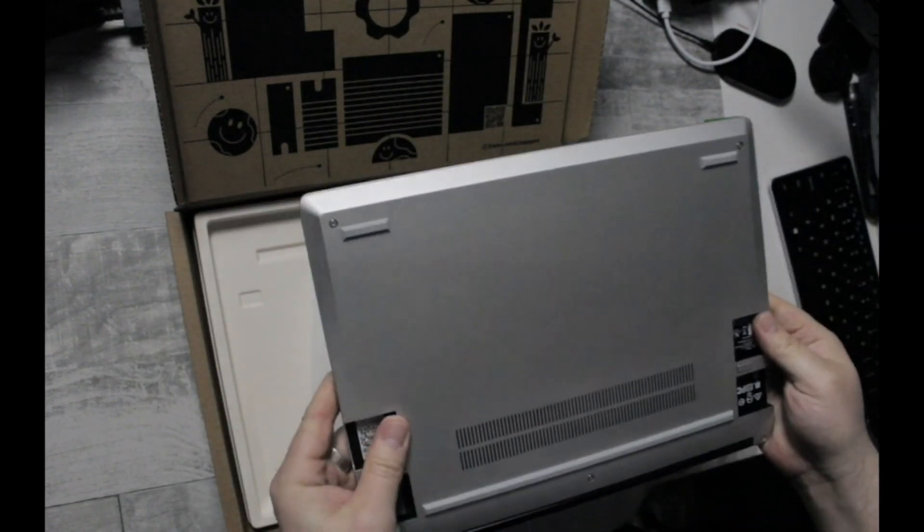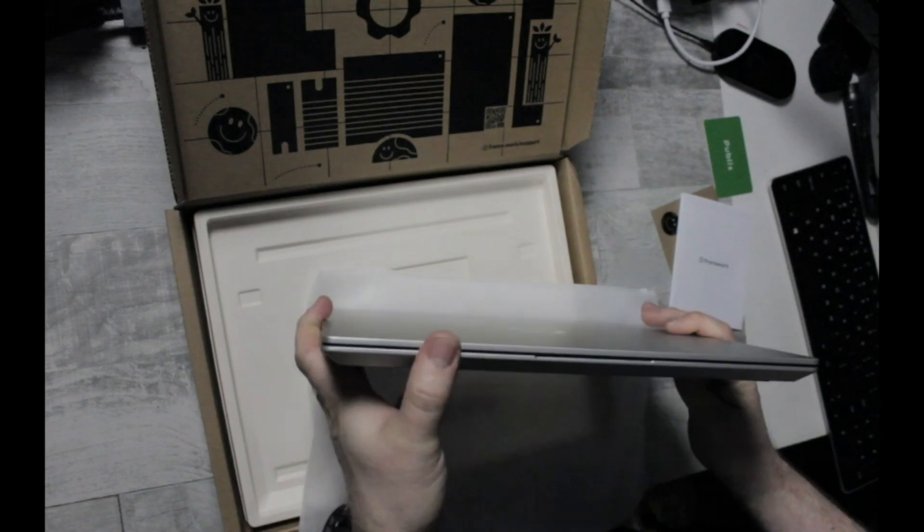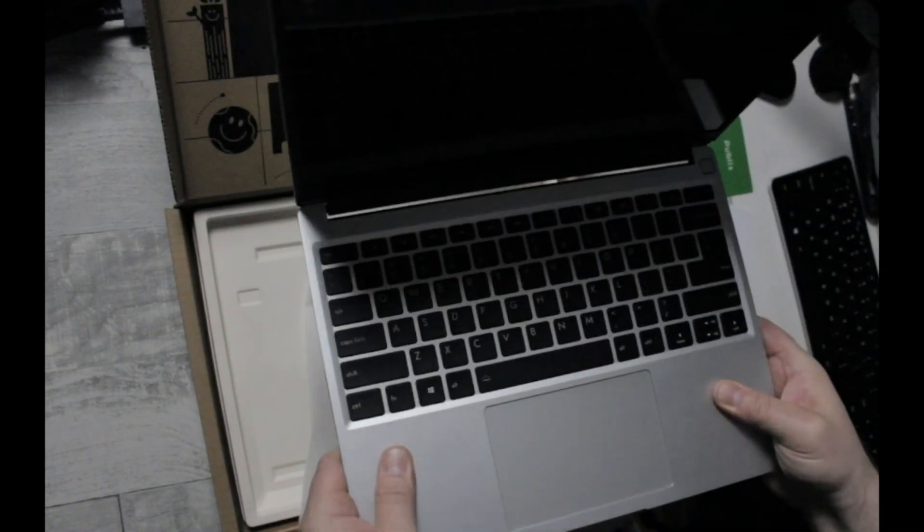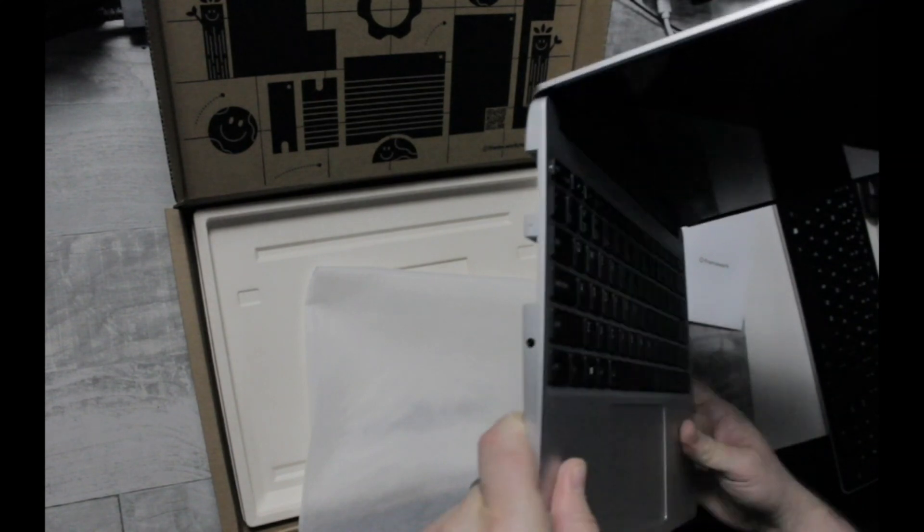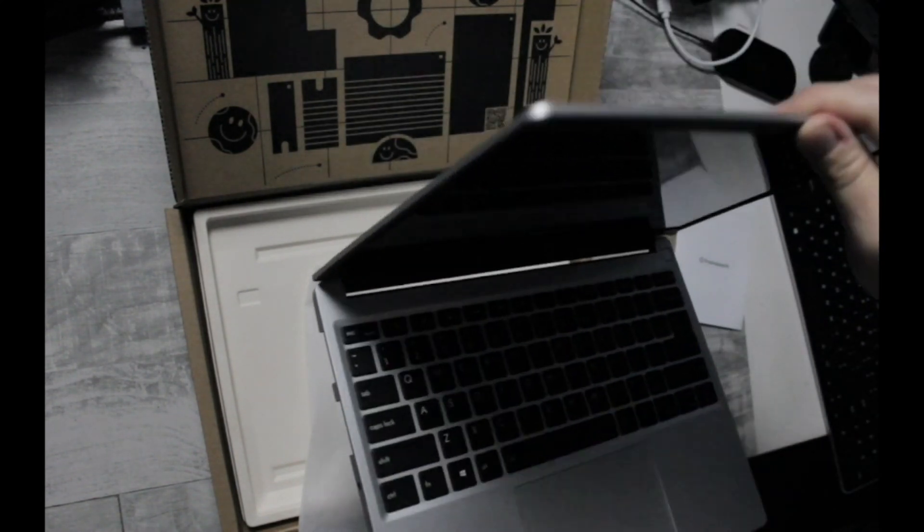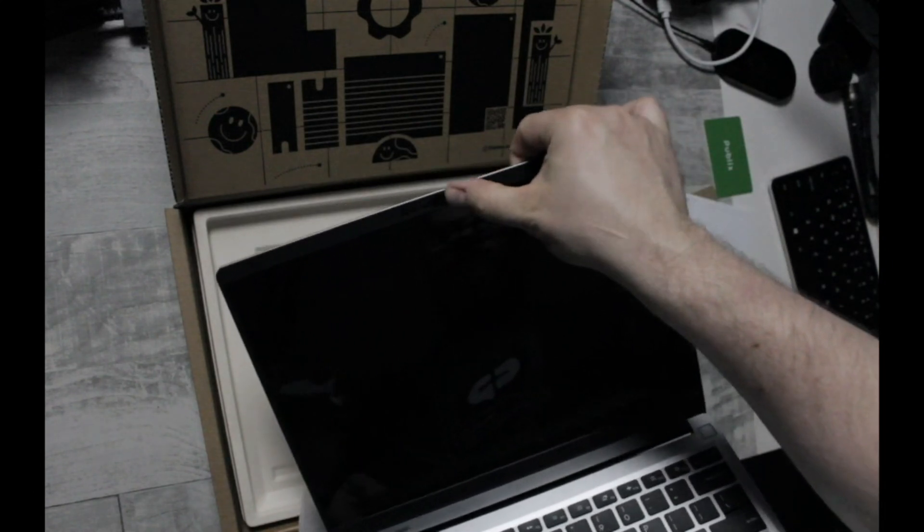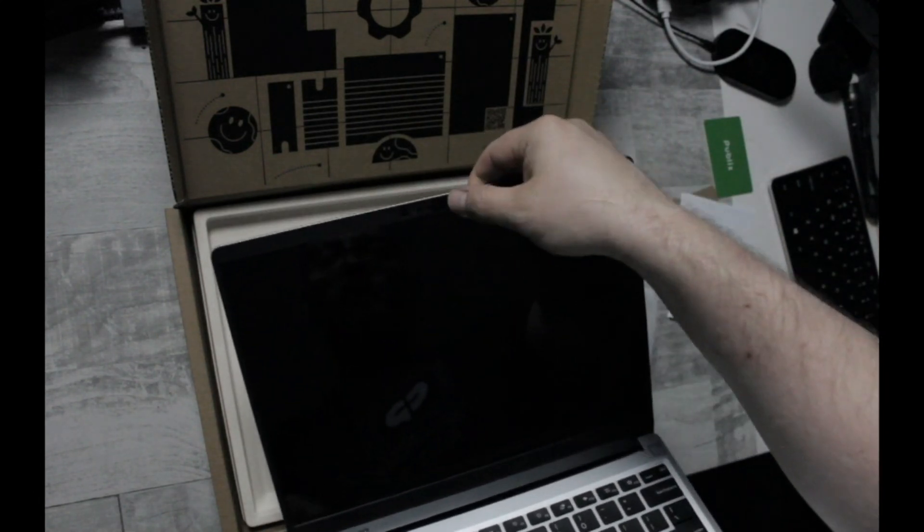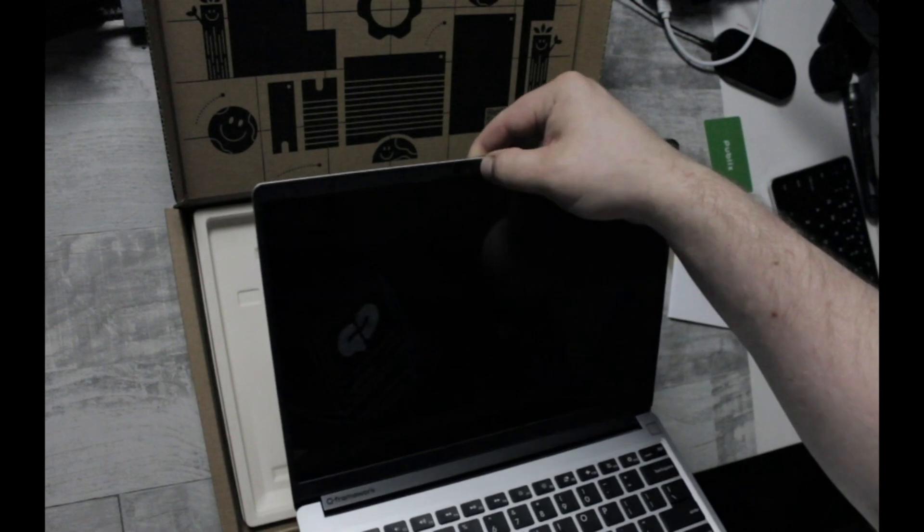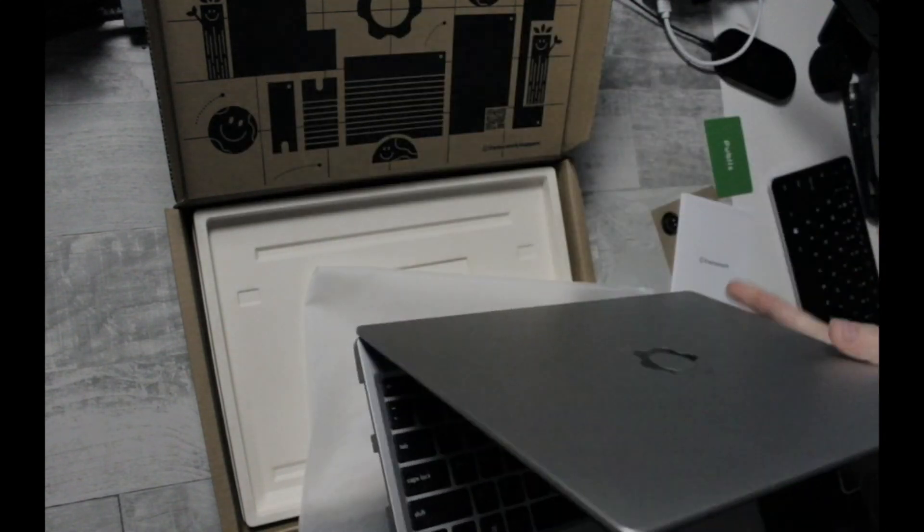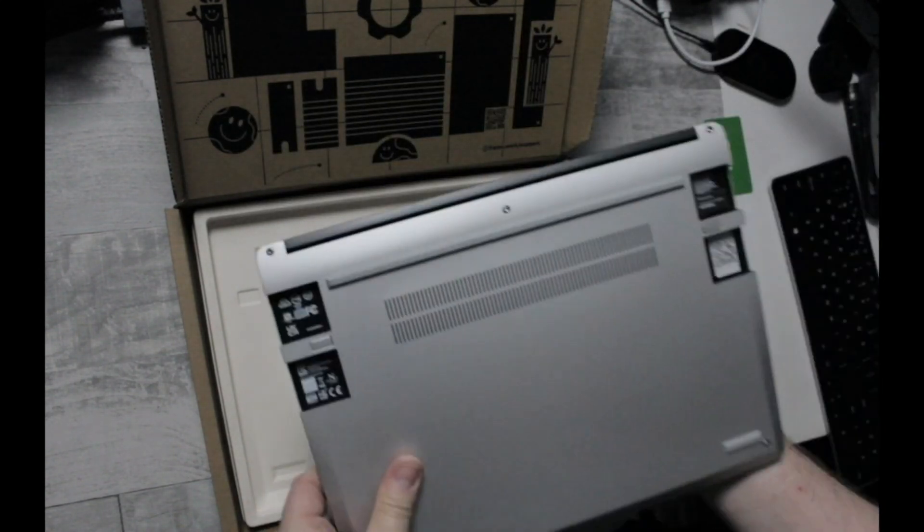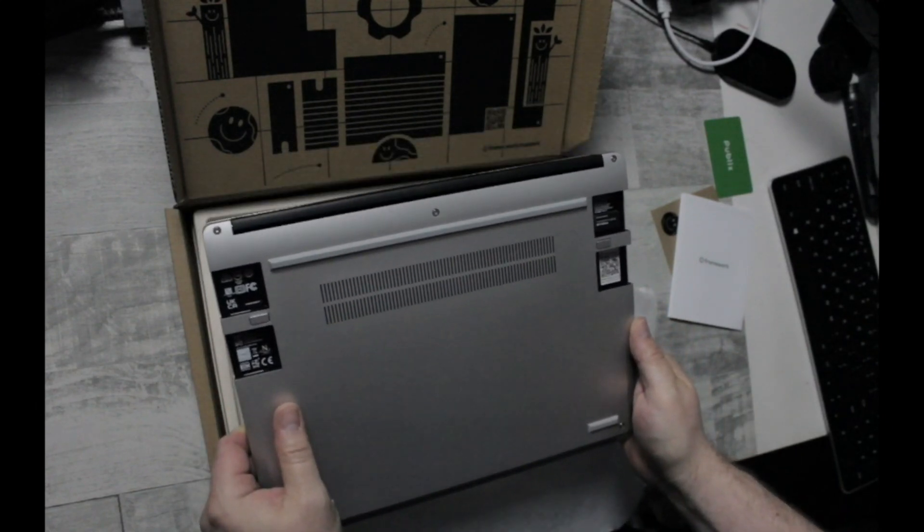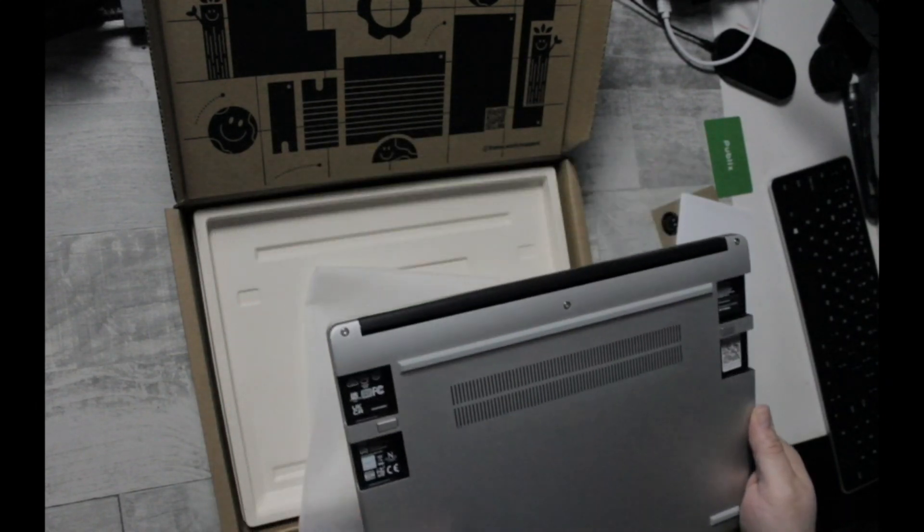Look how pretty that is. It's got a good weight to it too. It feels solid. No real flex on that. Very nice. Physical switches for microphone and camera. I like that. Pretty nice. All right, on to the setup.